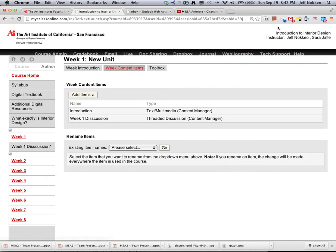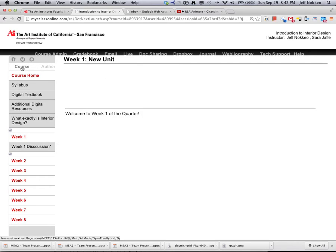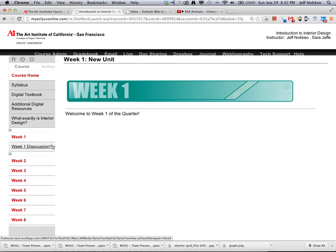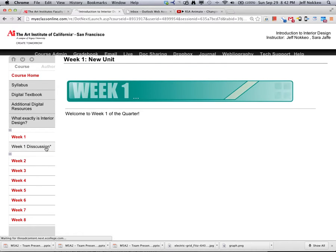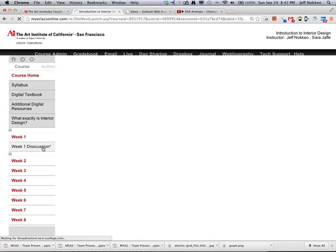And there it is, week 1 discussion. So we go back under the course mode, and you'll notice the asterisk there, which means it's not available for anybody, and then we click on it.